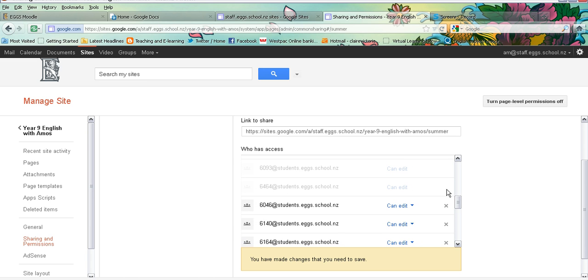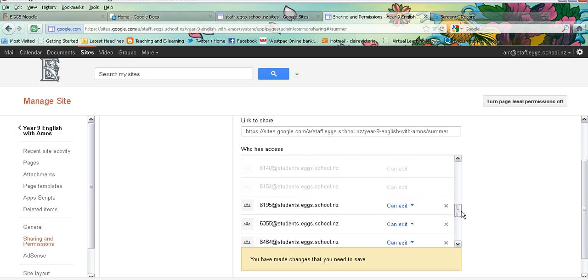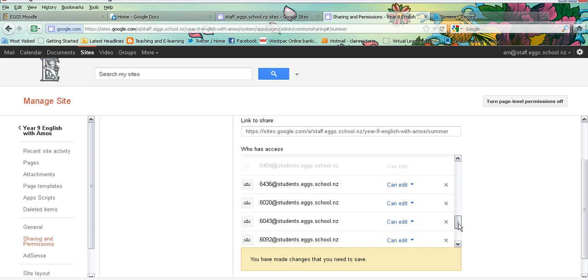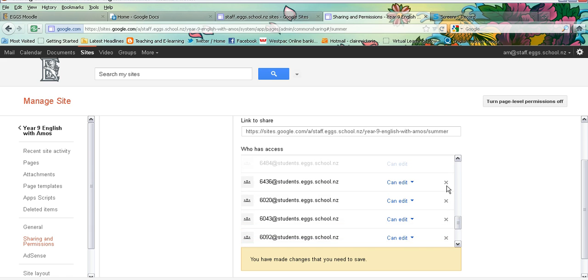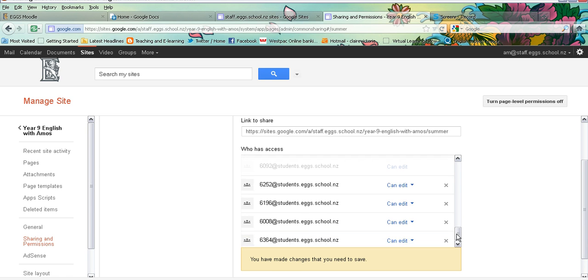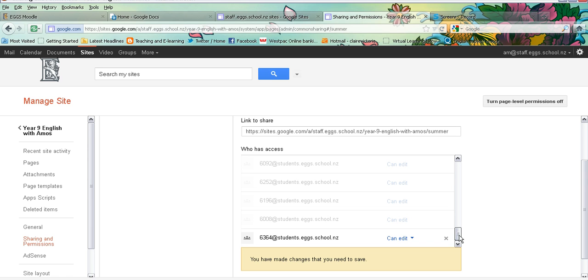So this is a bit of a hassle but once you've done it once it's all ready to go. And any pages that summer now sets up underneath her page will automatically have the same permissions. So they will automatically be private pages that only summer and myself can see.